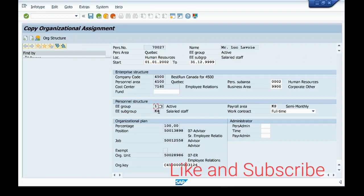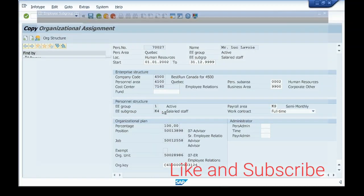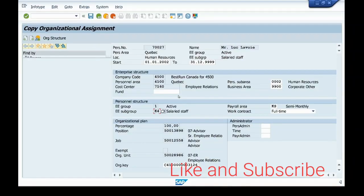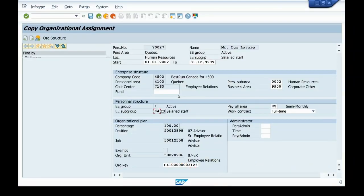The employee group shown is Active and the employee subgroup is Salaried Staff. These are the other employee subgroups also assigned to country grouping 40. This is the end of the video - thank you, please like and subscribe to my channel.